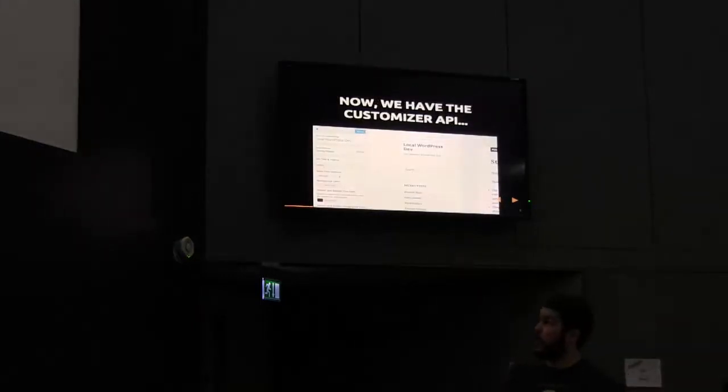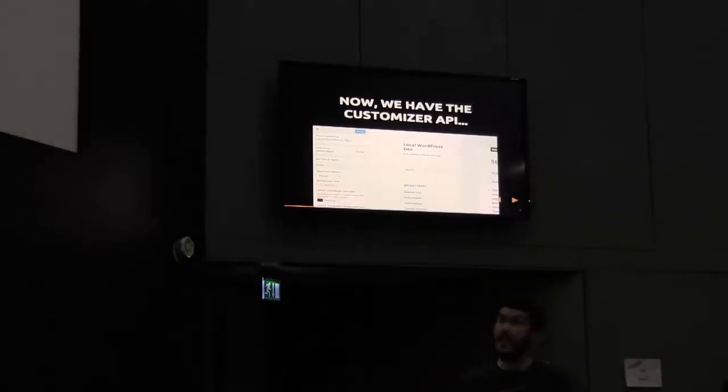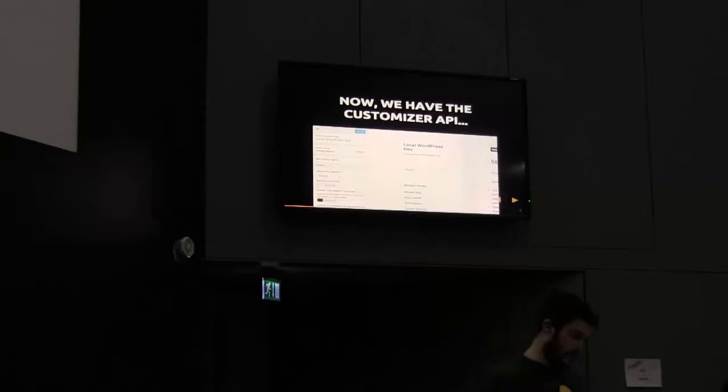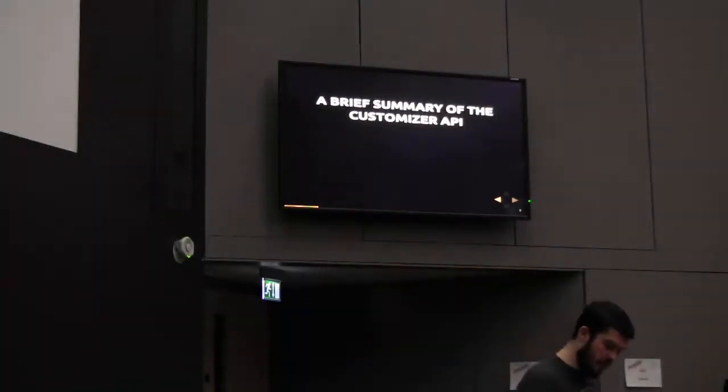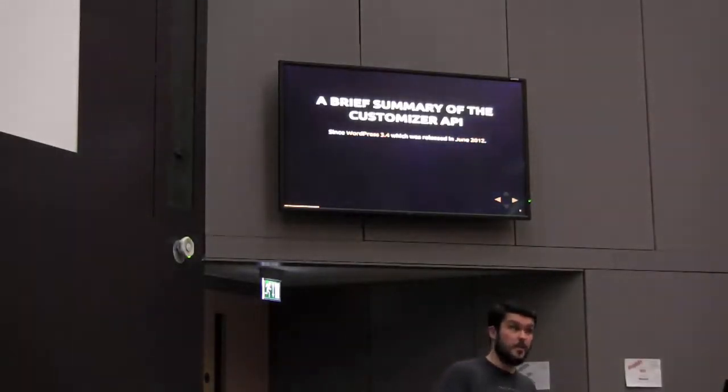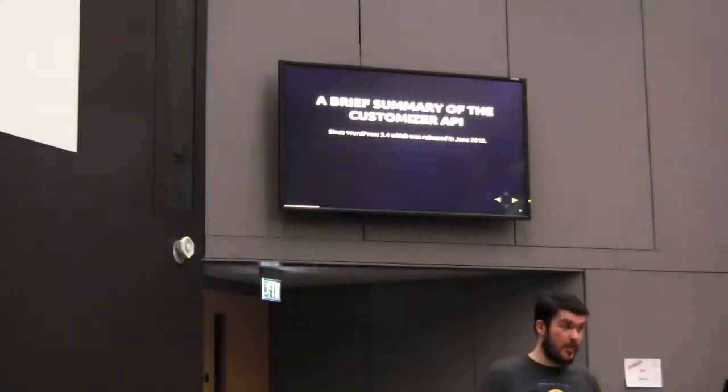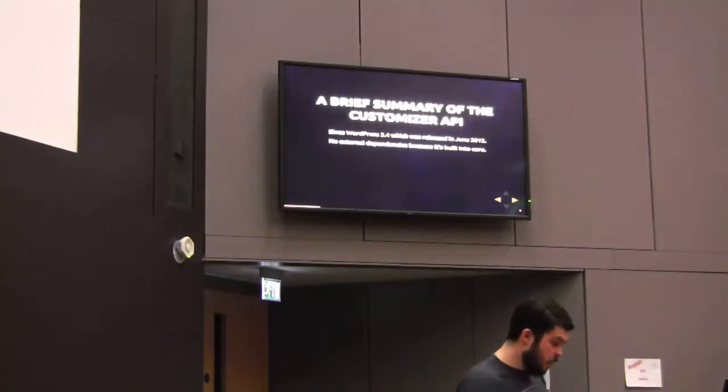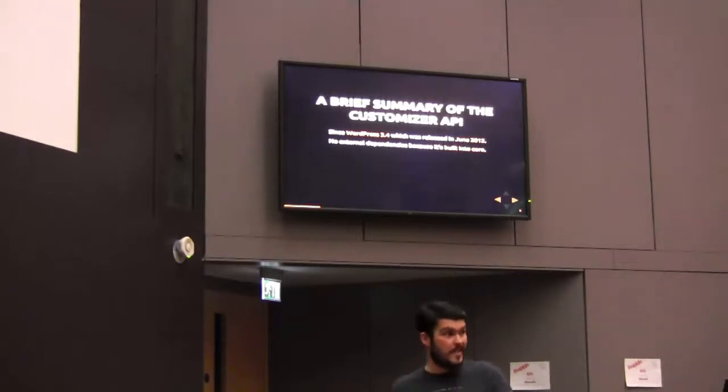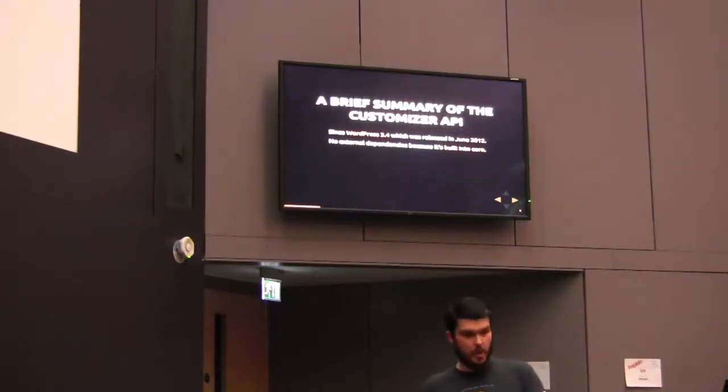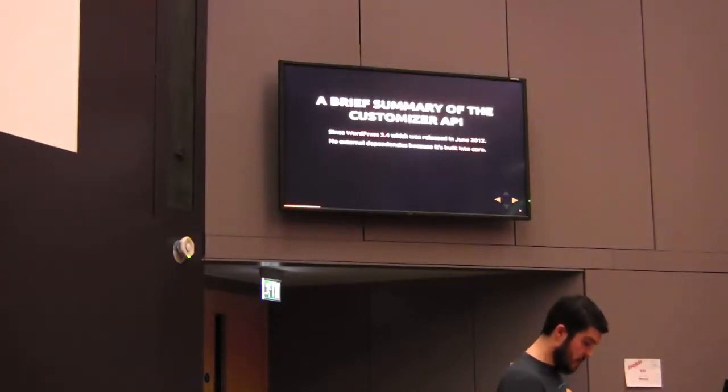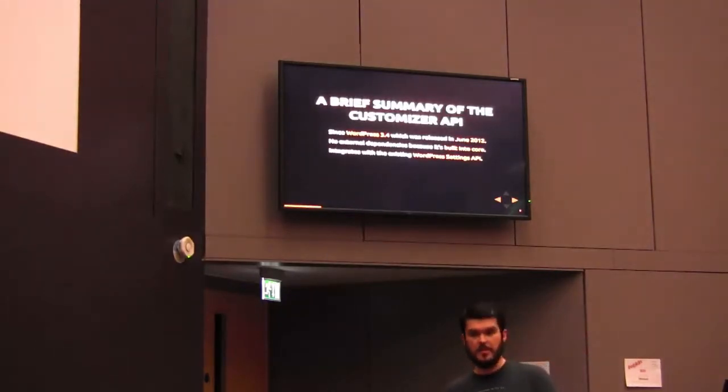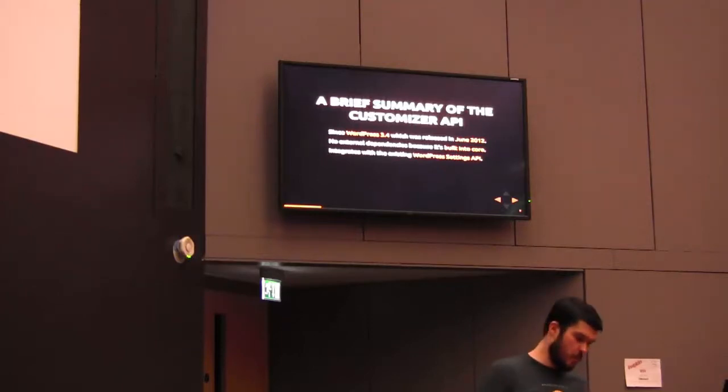But it's aged and WordPress has decided to go down its own path. So we have the customizer API. This is the typical customizer screen, and that's the default 2015 theme there. You have the actual control section down the left, and then on the right panel you have the actual live preview. Just a brief summary of the API: it's been around since WordPress 3.4, that's June 2012. It's not brand new, it's not something that's still bleeding edge. It's been around for a while and it has matured over the last couple of years.